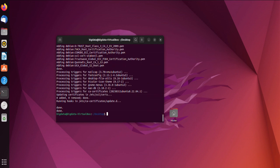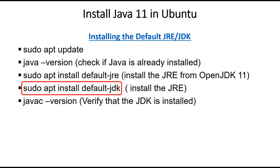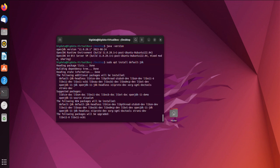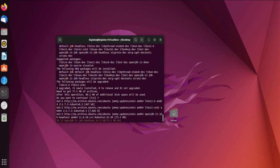Moving on, we'll install the Java Development Kit (JDK). Type sudo apt install default-jdk and press Enter. Again, confirm by typing Y when prompted. This will install the JDK from OpenJDK 11, which includes the JRE and development tools.